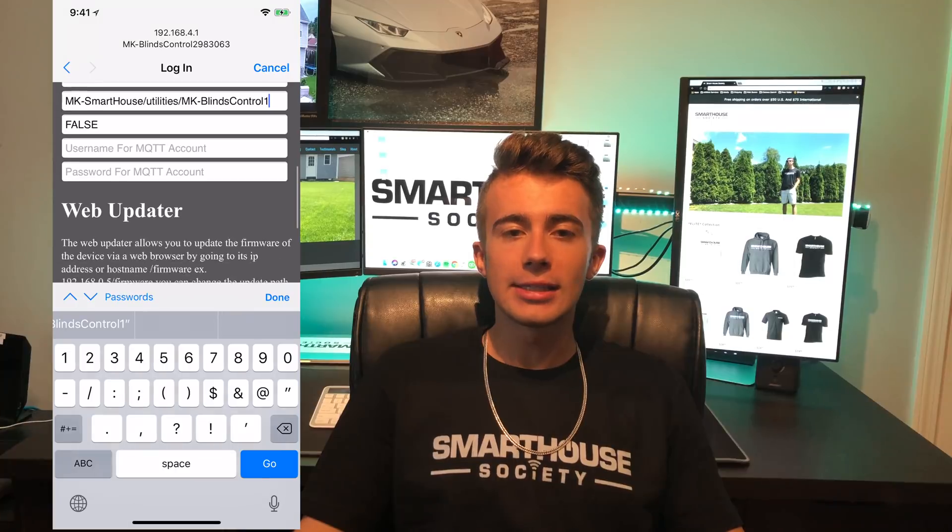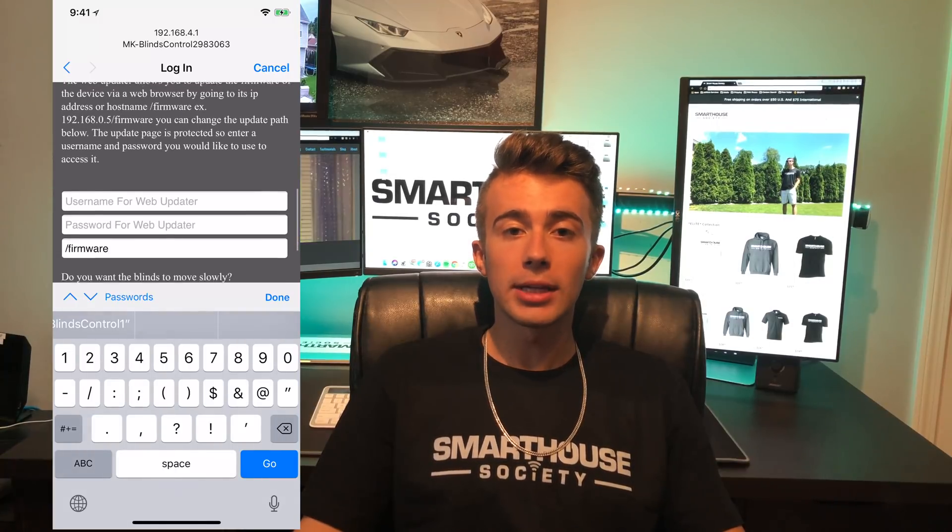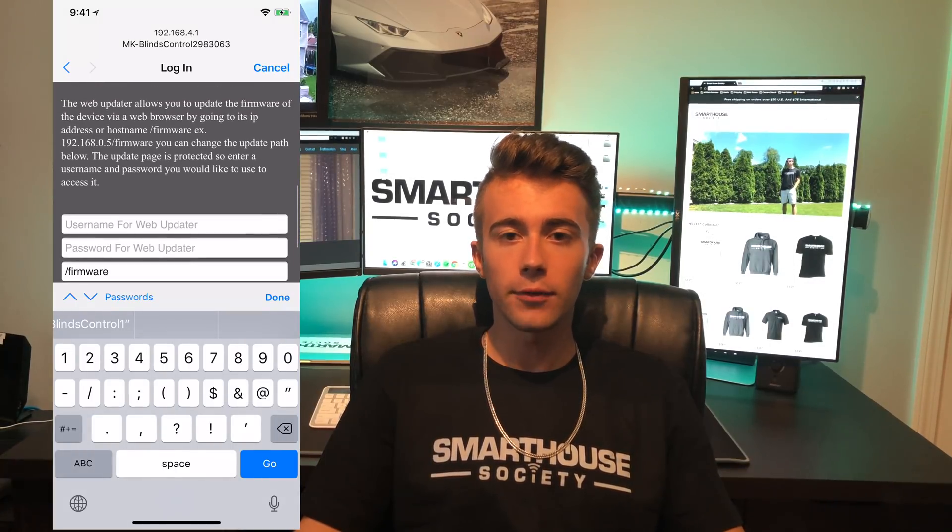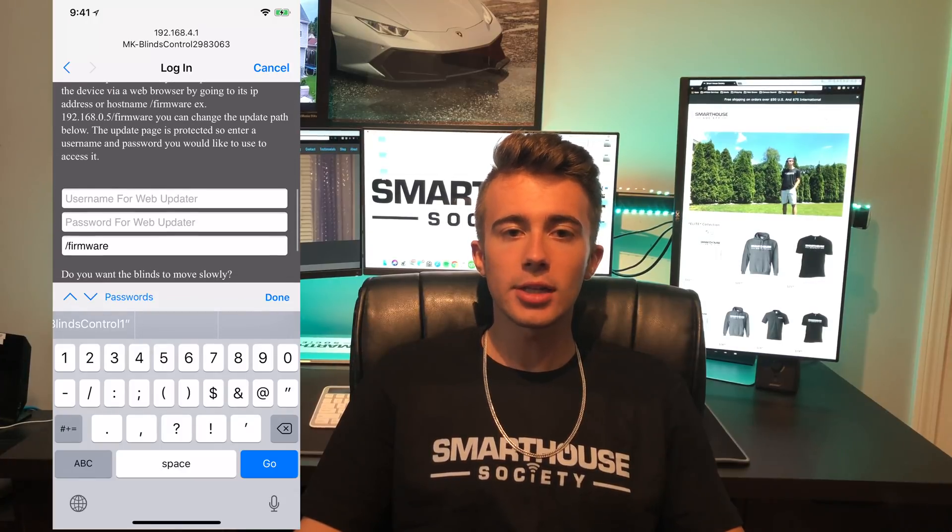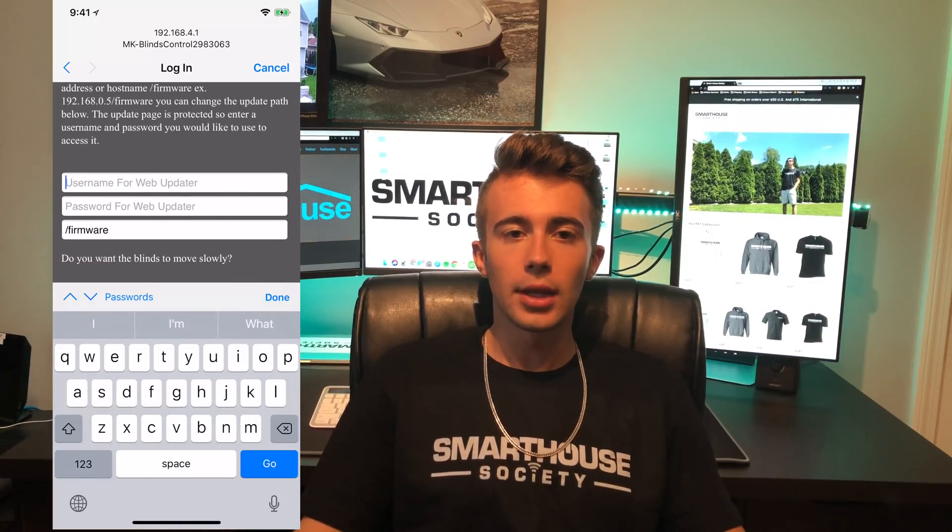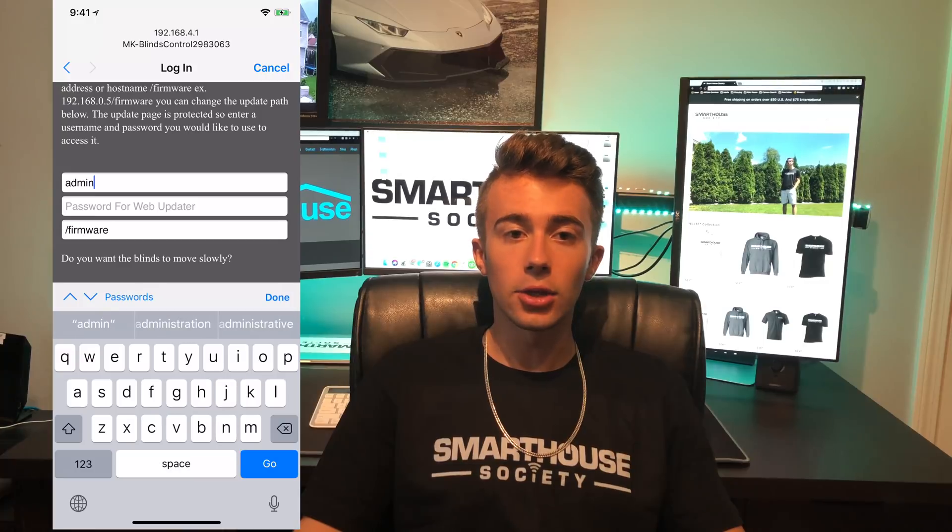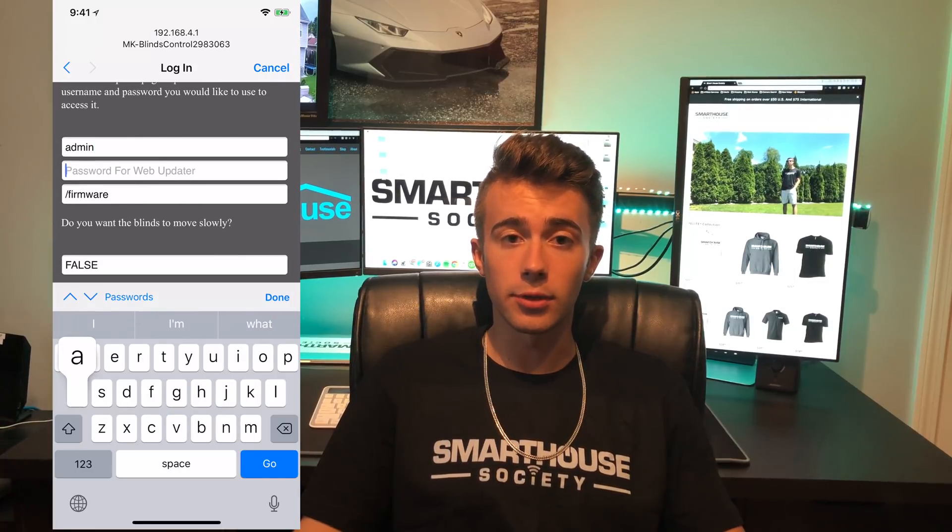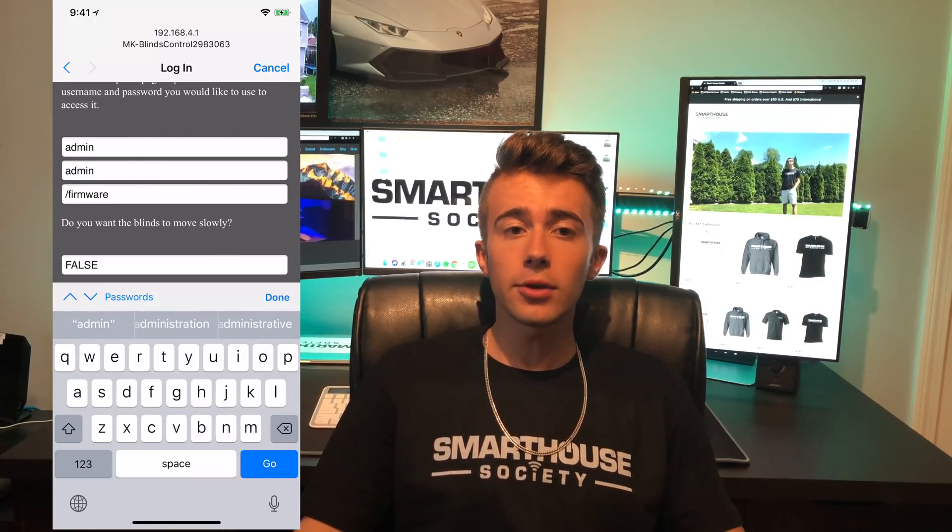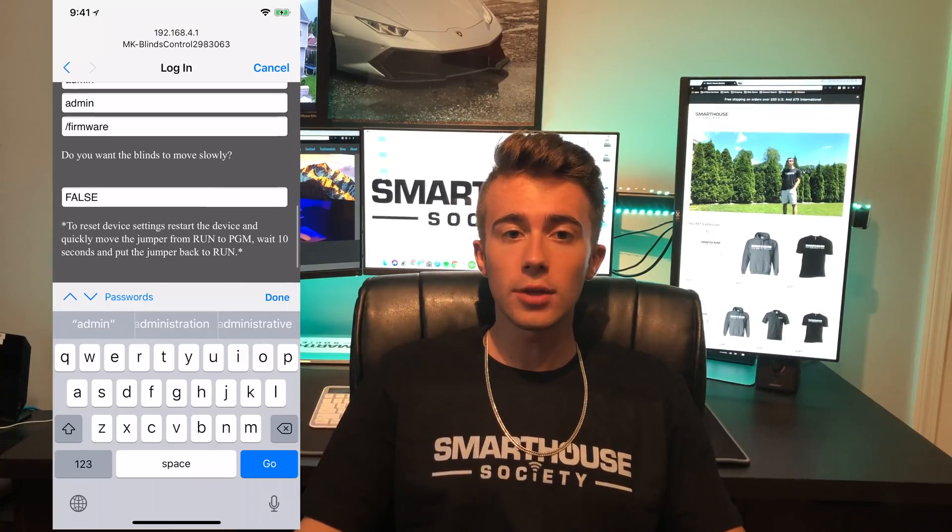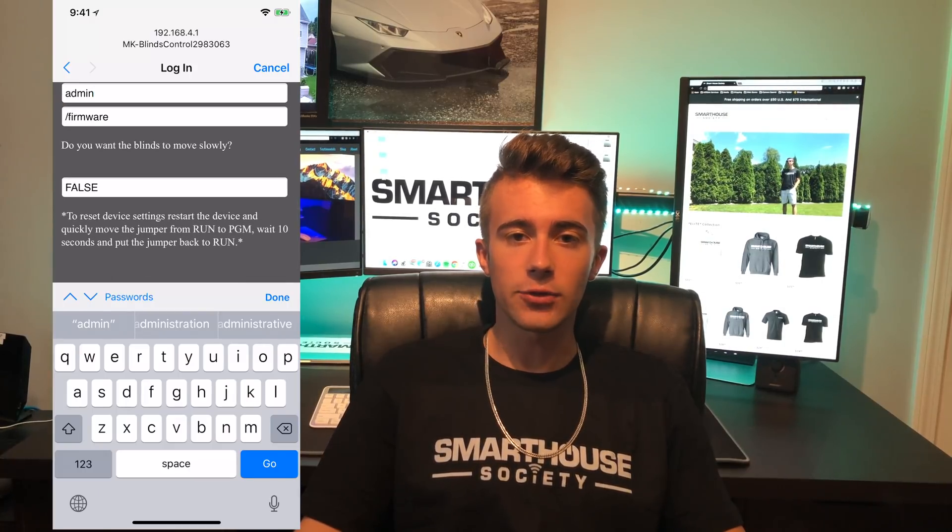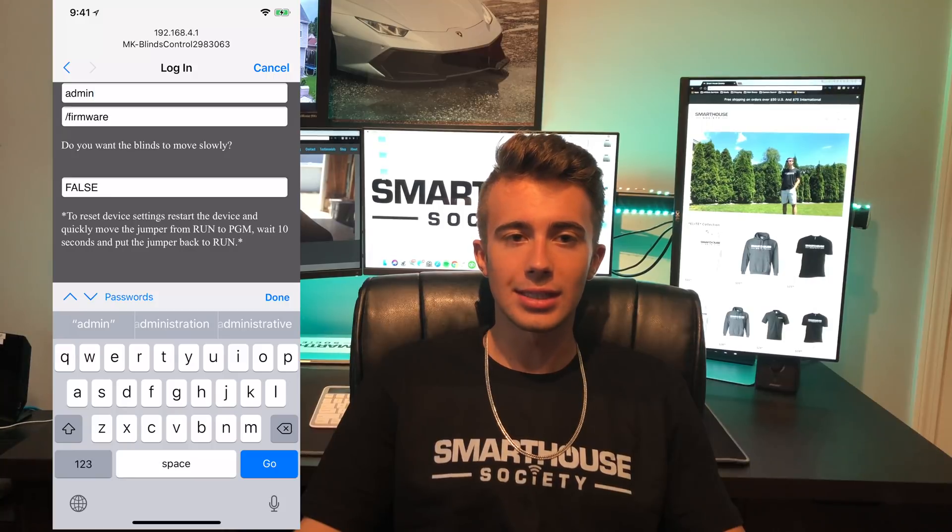Web updater is the next section. What web updater does is create a web server on the device so we can see the status of the device as well as update the firmware in the future. In the first two fields, create a username and password to access the web server. Make sure you remember them. The field after that is the path to update the firmware. You can change it if you like. I'm going to keep it at /firmware.